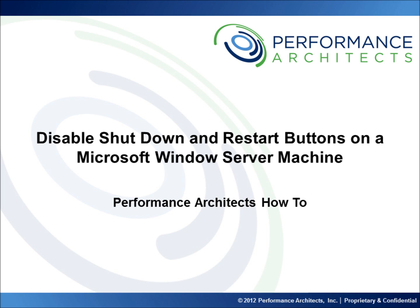This video along with others on our channel should help provide some additional insight as you embark on or continue along your EPM and BI journey. Head over to our channel after this video or come back in the future to learn best practices, hear overviews, and take part in lessons we have designed to help you. We are focused on continuing to develop this community and we welcome any recommendations you might have for future content. Thanks and enjoy.